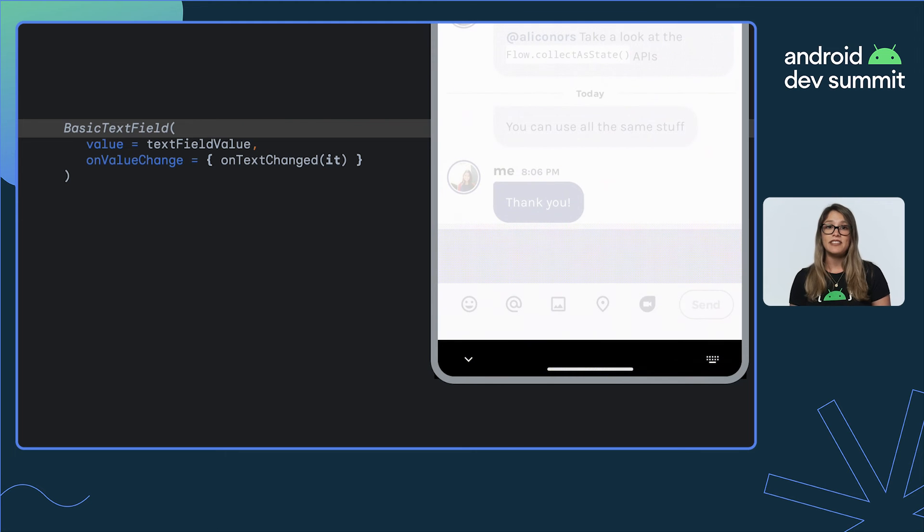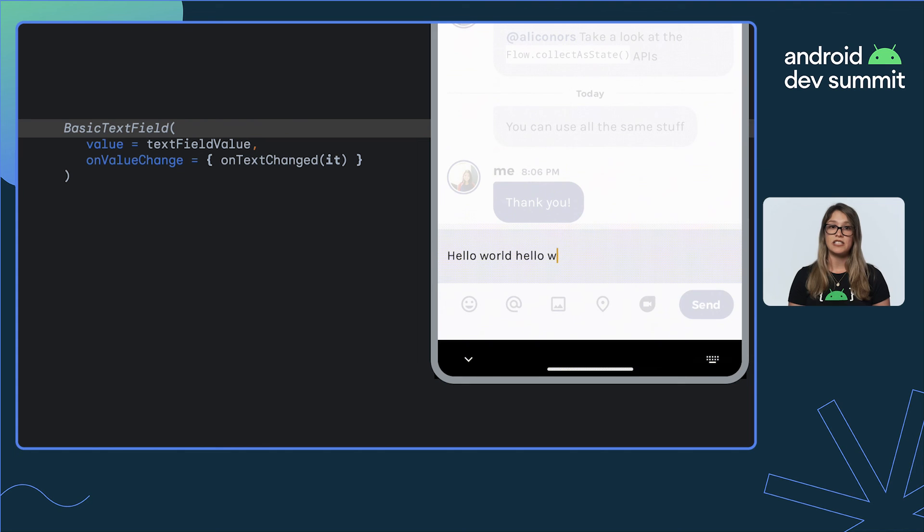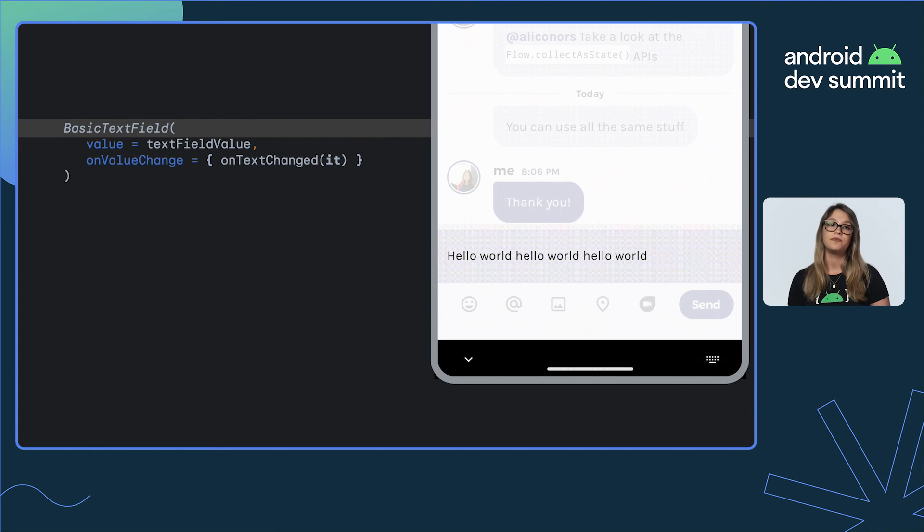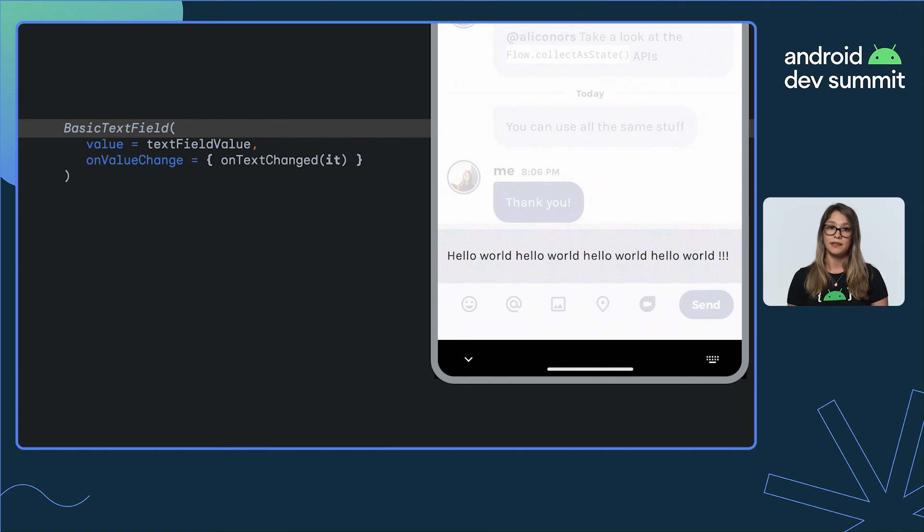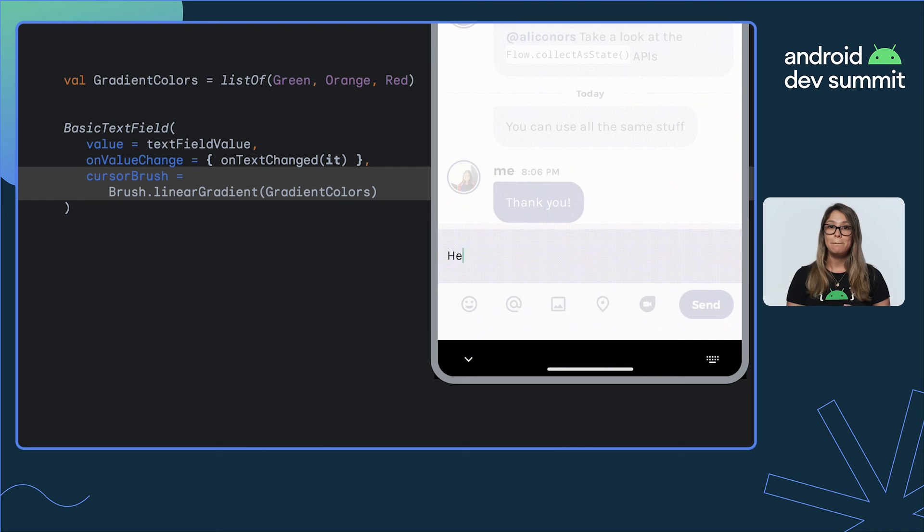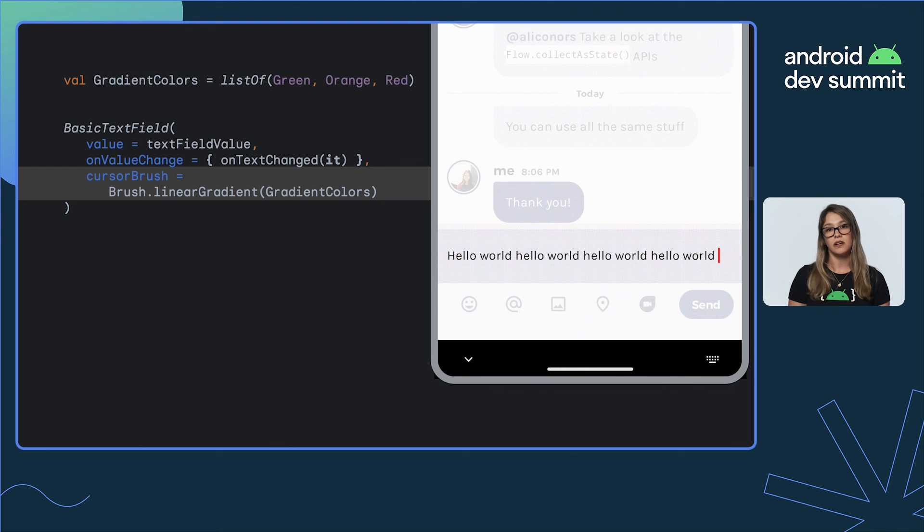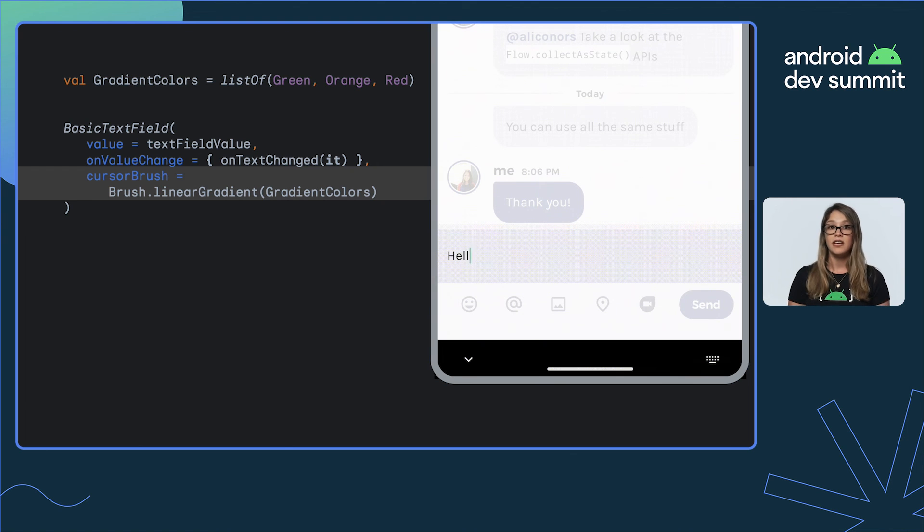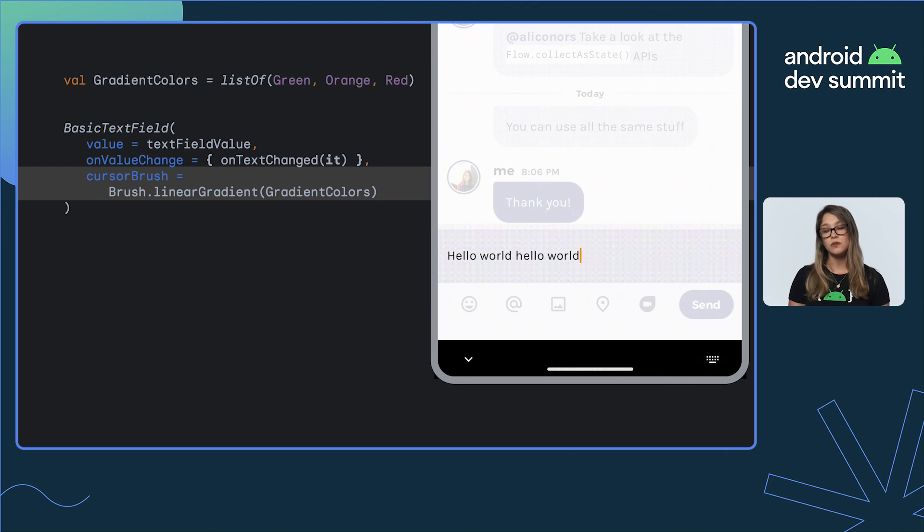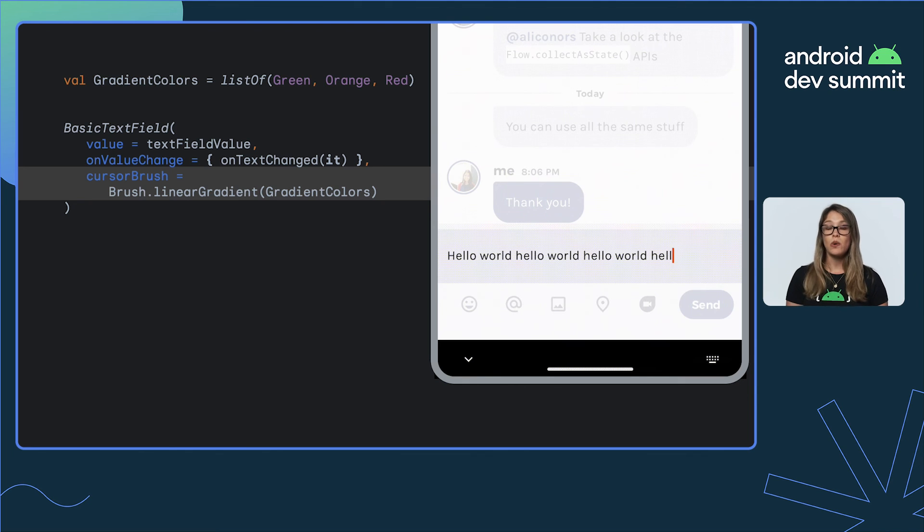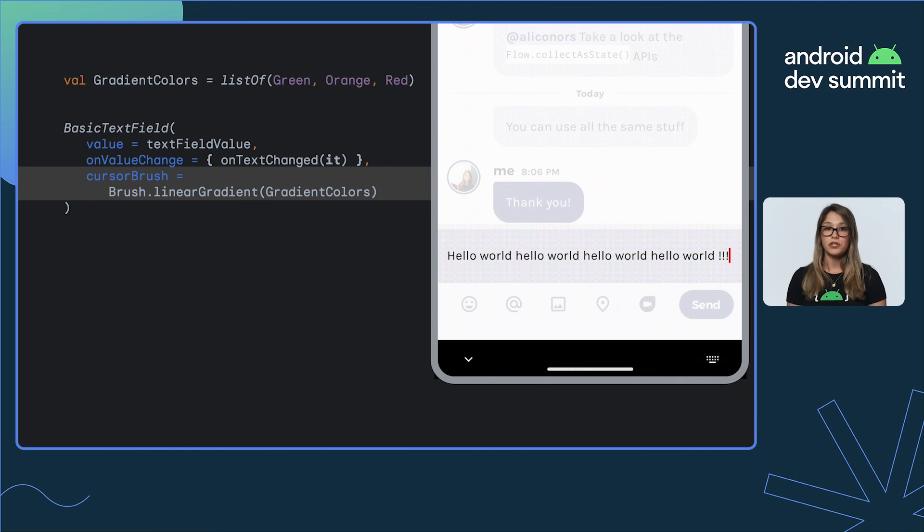So here, we have a design in which our cursor changes color as you type, from green to red, as you get closer to the end of the line. BasicTextField has a cursorBrush parameter that will allow you to style the cursor color with a Brush API. And you can define a solid color, or in our case, we define a gradient. So as we approach the character limit, our cursor changes color.